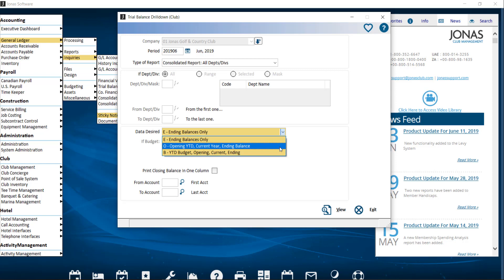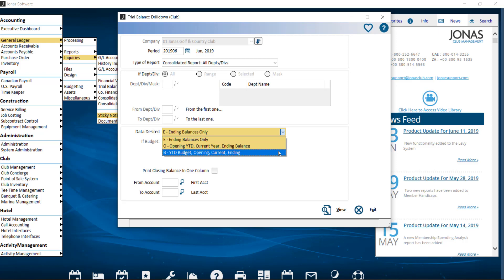And year-to-date budget, opening, current, ending. To print year-to-date budgets, opening balances, current period balances, and ending slash closing balances.